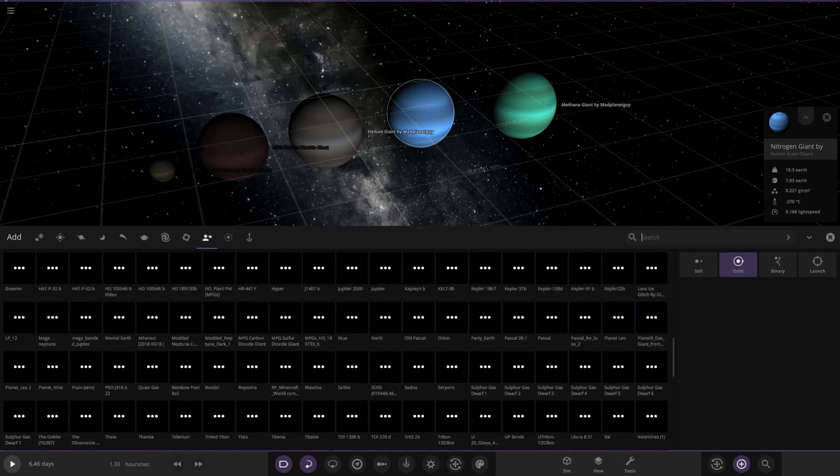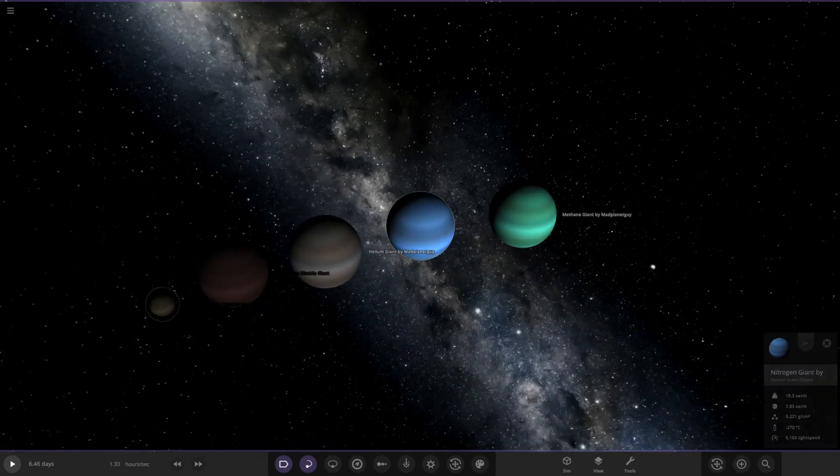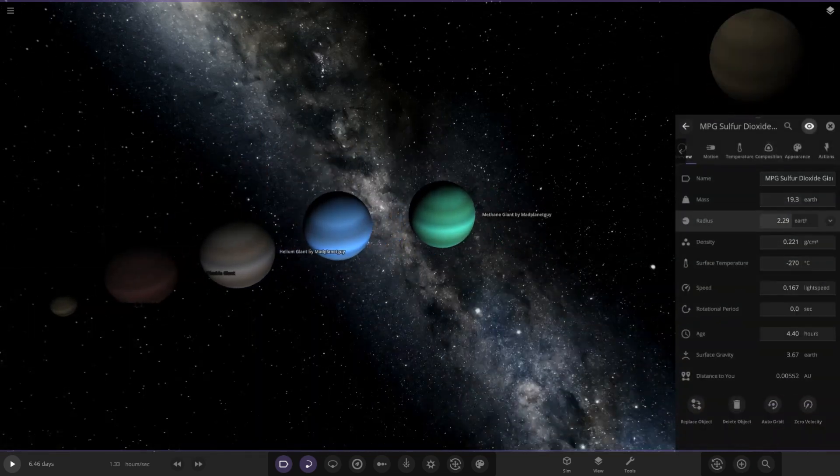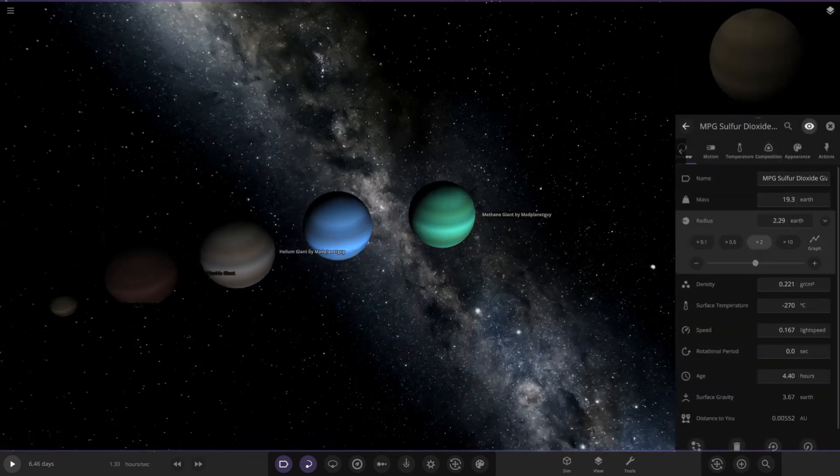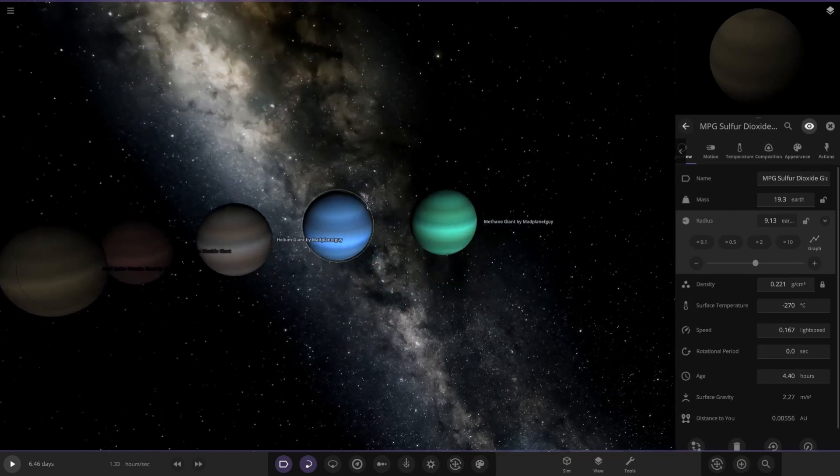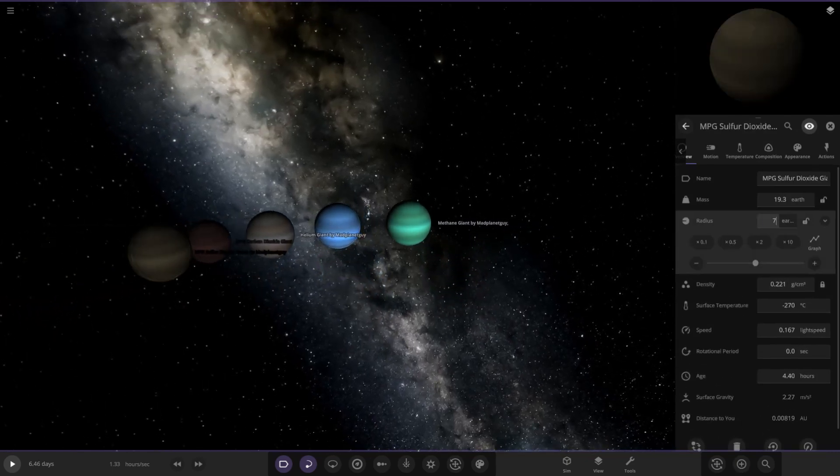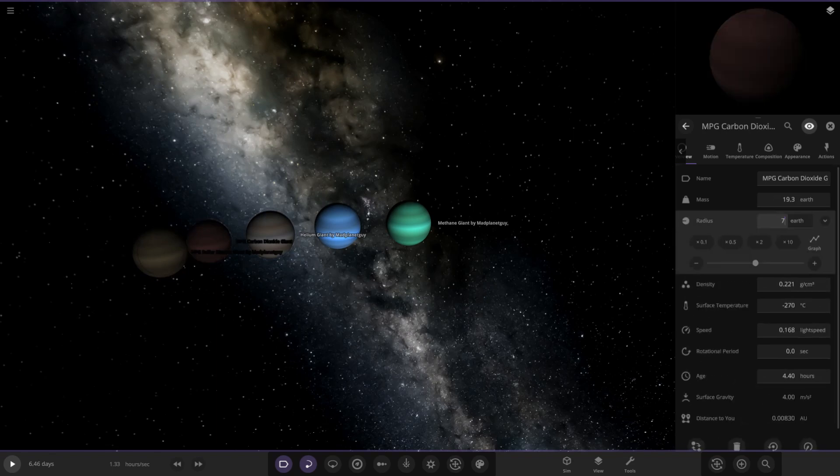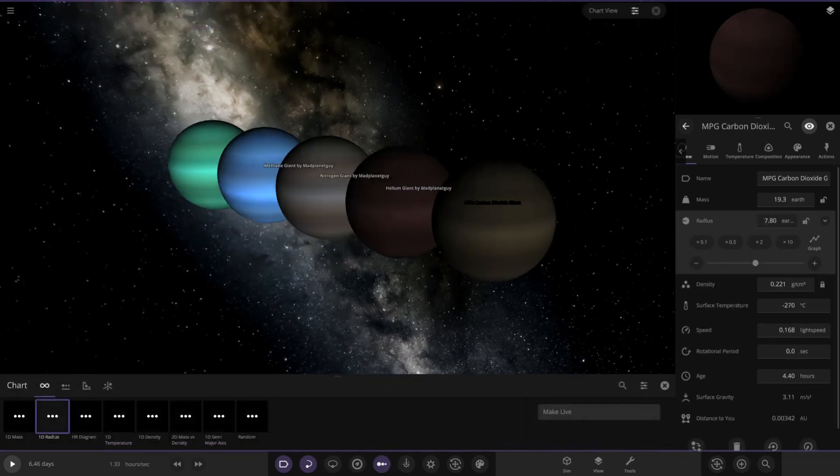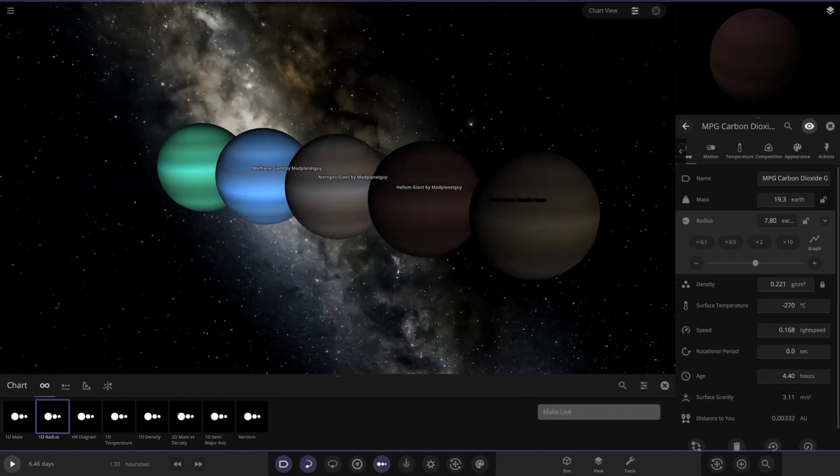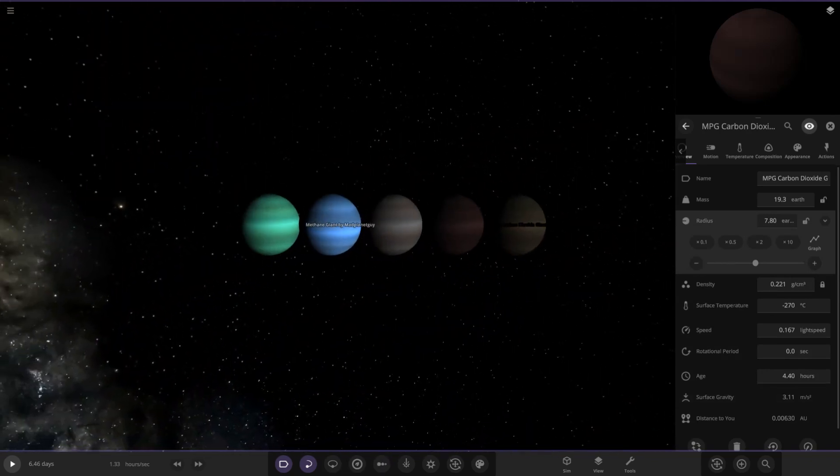Let's go ahead and close them all. We'll make these guys bigger as well. Make it 7.8 Earths roughly. Let's line them all up. Look at that. That is so flipping cool. All of these are extra elements.